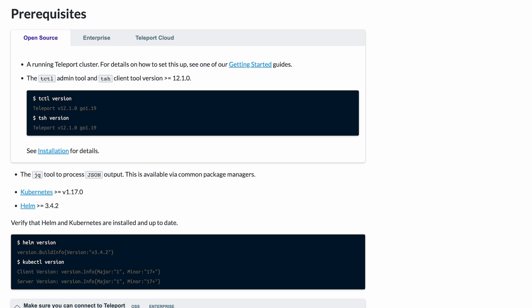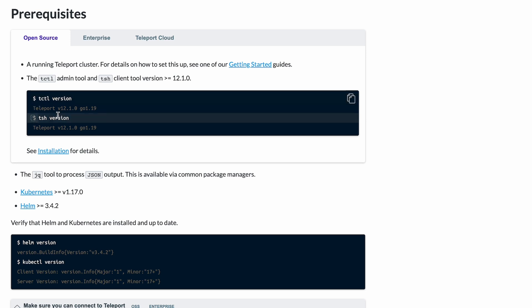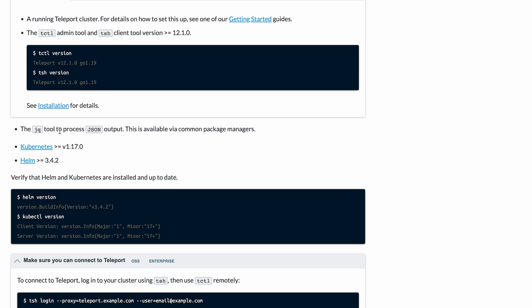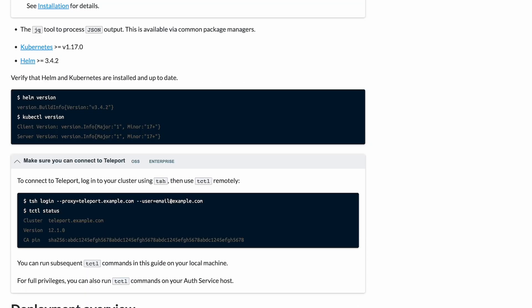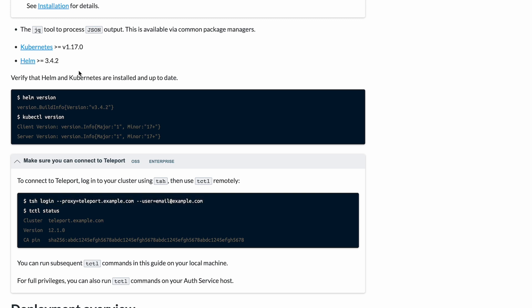First, we need to cover prerequisites. You'll need a running Teleport cluster — check out one of the getting started guides or our YouTube videos for how to set that up. You'll need Teleport 12, specifically the tctl admin tool or the tsh client tool version greater than or equal to 12.1.0, which you can verify with tctl version or tsh version. You'll also need the jq tool, the required Kubernetes and Helm versions, and you should be able to run tsh login successfully on your local machine.